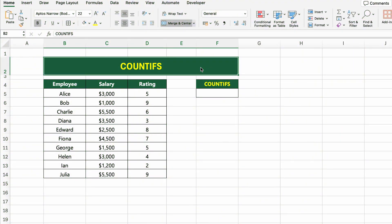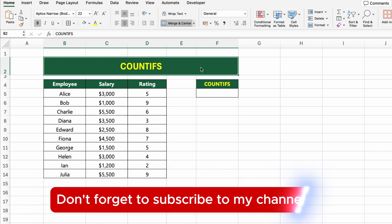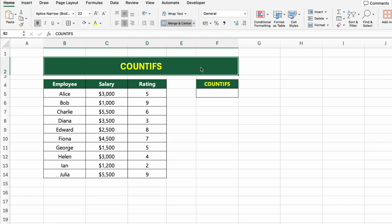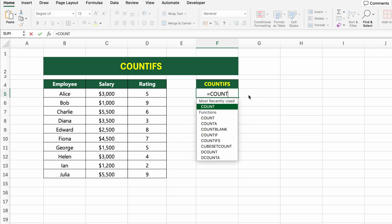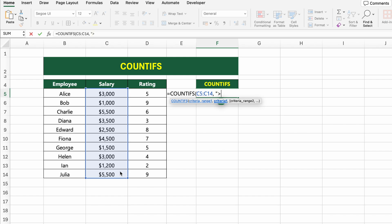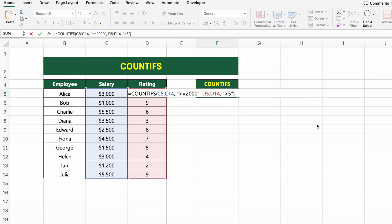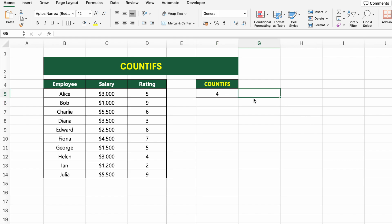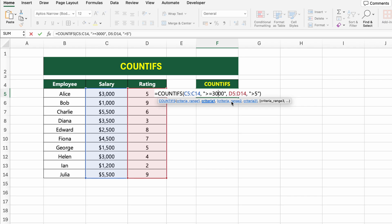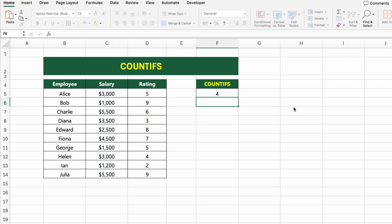In this table, we have a list of employees, their salaries, and performance ratings. Let's count how many employees earn at least $2,000 and have a rating greater than 5, using COUNTIFS. Click on the result cell and type =COUNTIFS(C5:C14,">=2000",D5:D14,">5"). It checks the salary column for values >=2000, then checks the rating column for values >5, counting only rows where both conditions are true. This is great for filtering performance data, eligibility, or layered rule checks. COUNTIFS supports up to 127 conditions.